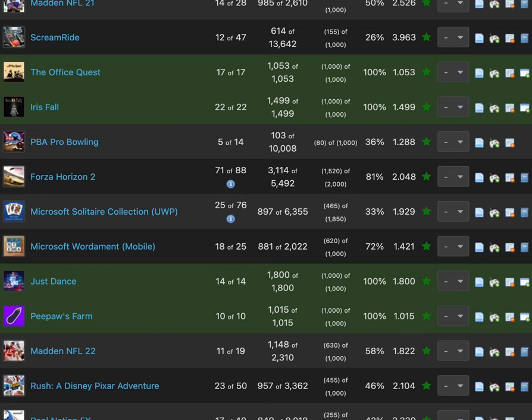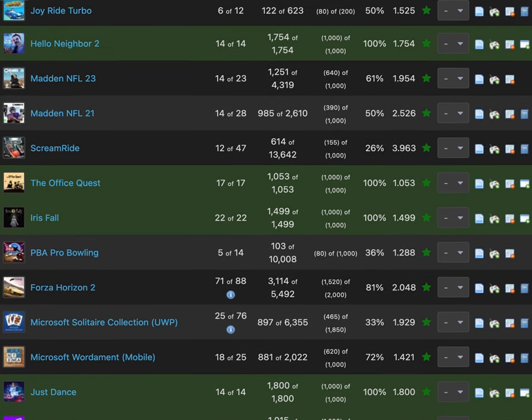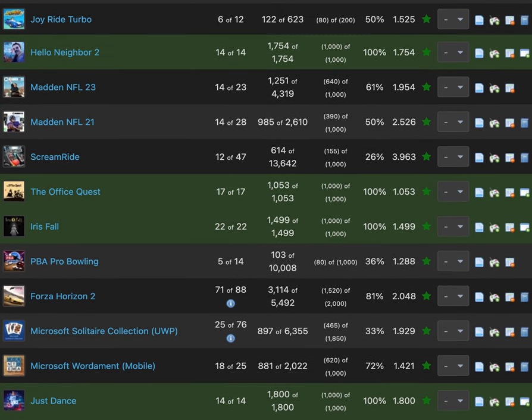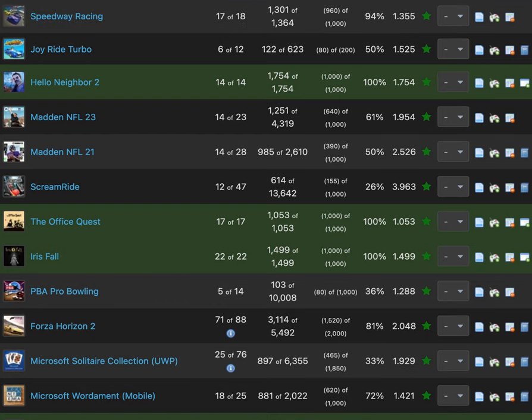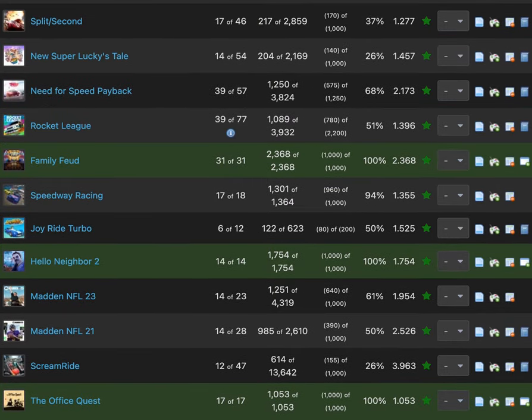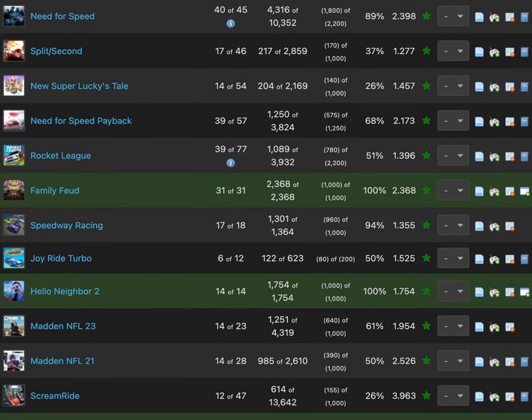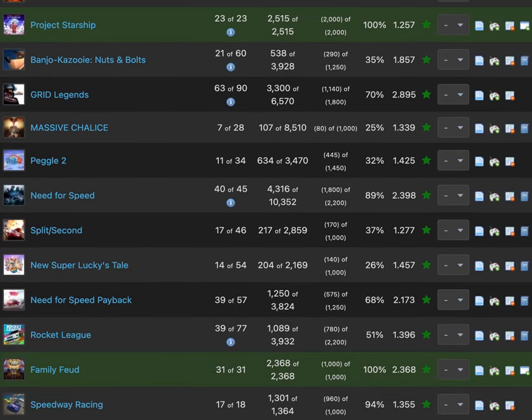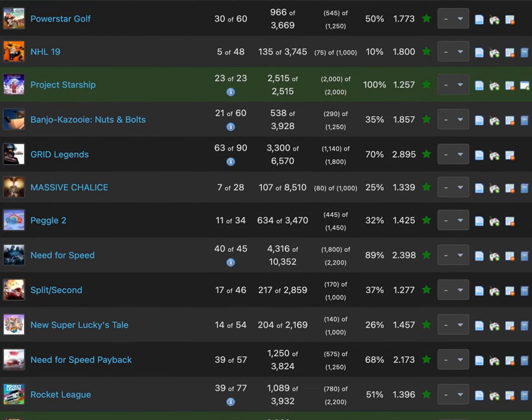We're getting to the New Year's games that I did for 2023. Here it is: Microsoft Wordament Mobile Version, Microsoft Solitaire Collection, Forza Horizon 2, PBA Pro Bowling, Iris Fall, The Office Quest, Screenride, Madden NFL 21, Madden NFL 23, Hello Neighbor 2, Donut Ride Turbo, Speed 3 Grand Prix, Family Feud, Rocket League.